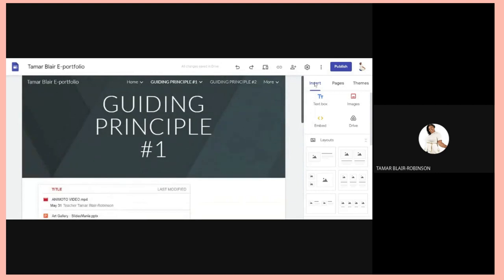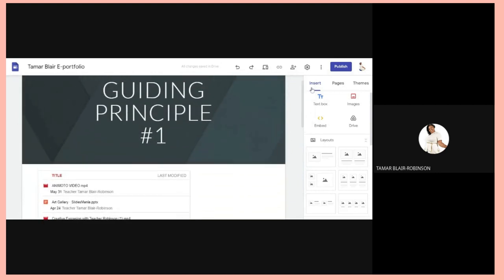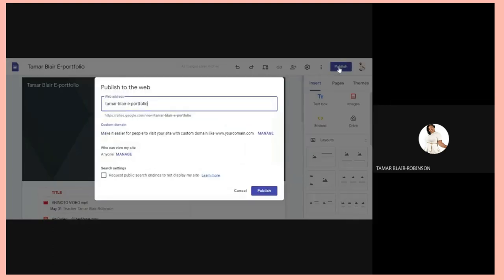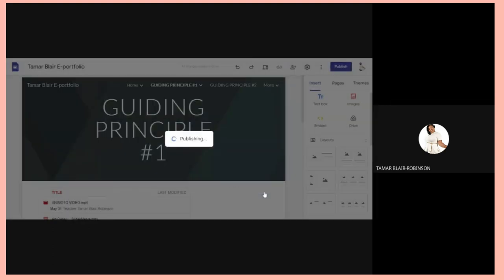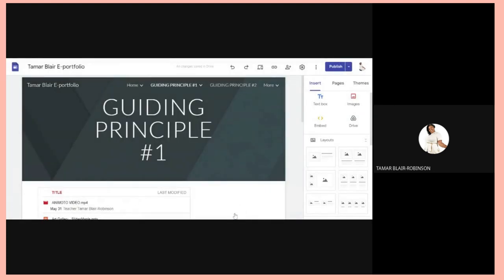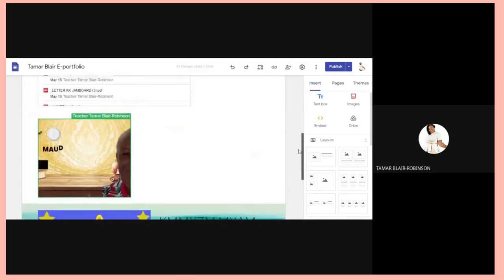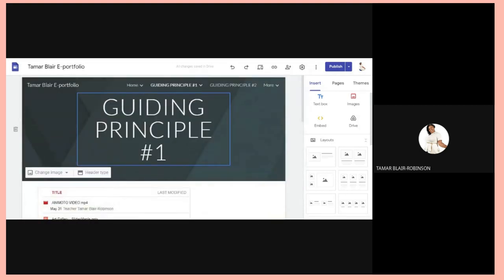Once you add something to your site and send the link to your principal or anyone, for them to see the changes you need to publish. Click the word Publish and they will see your updates. You don't have to resend the link — since it's online, everything updates automatically.